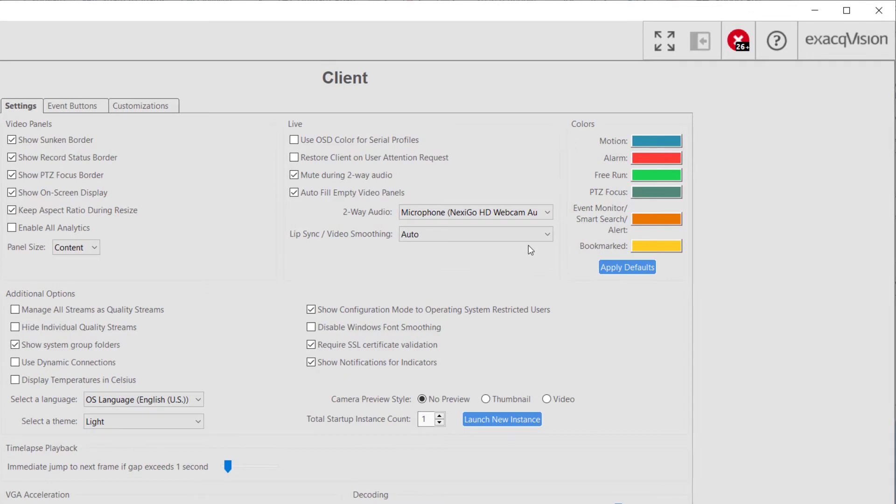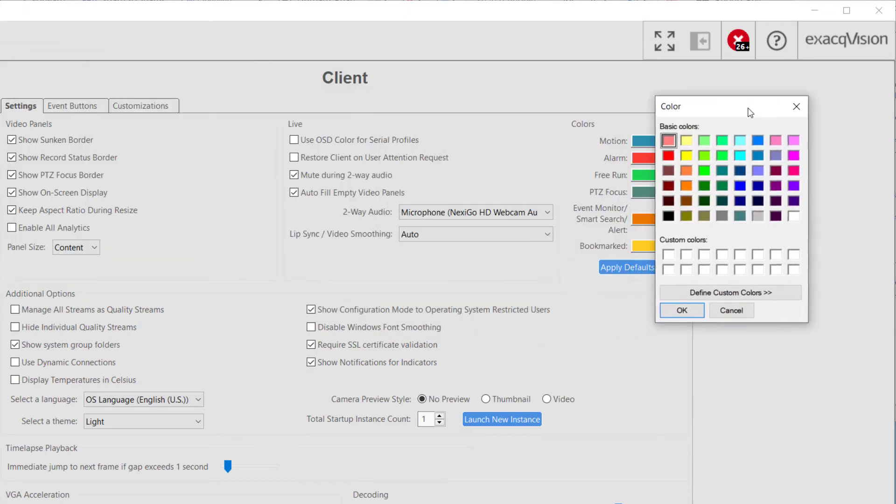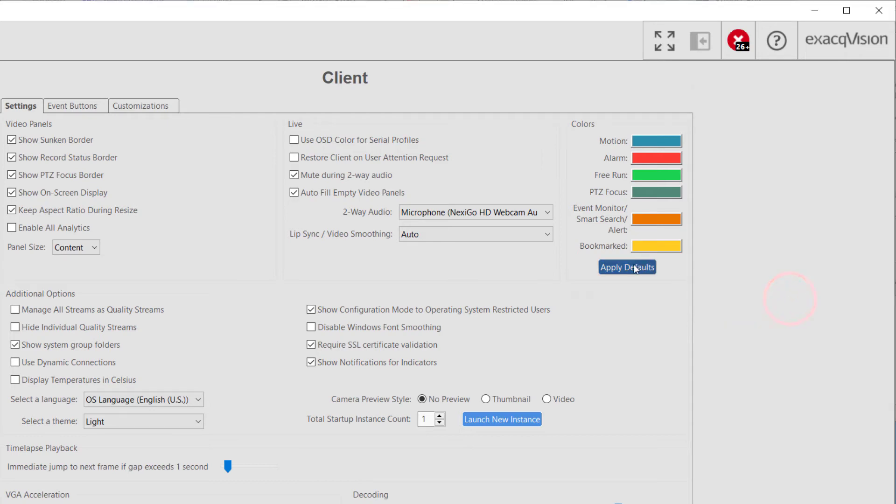The colors of the recording status borders may be customized by a user by clicking on the different color boxes. Changing these colors will also affect the colors displayed when searching video. The original colors can always be reapplied by clicking Apply Defaults.